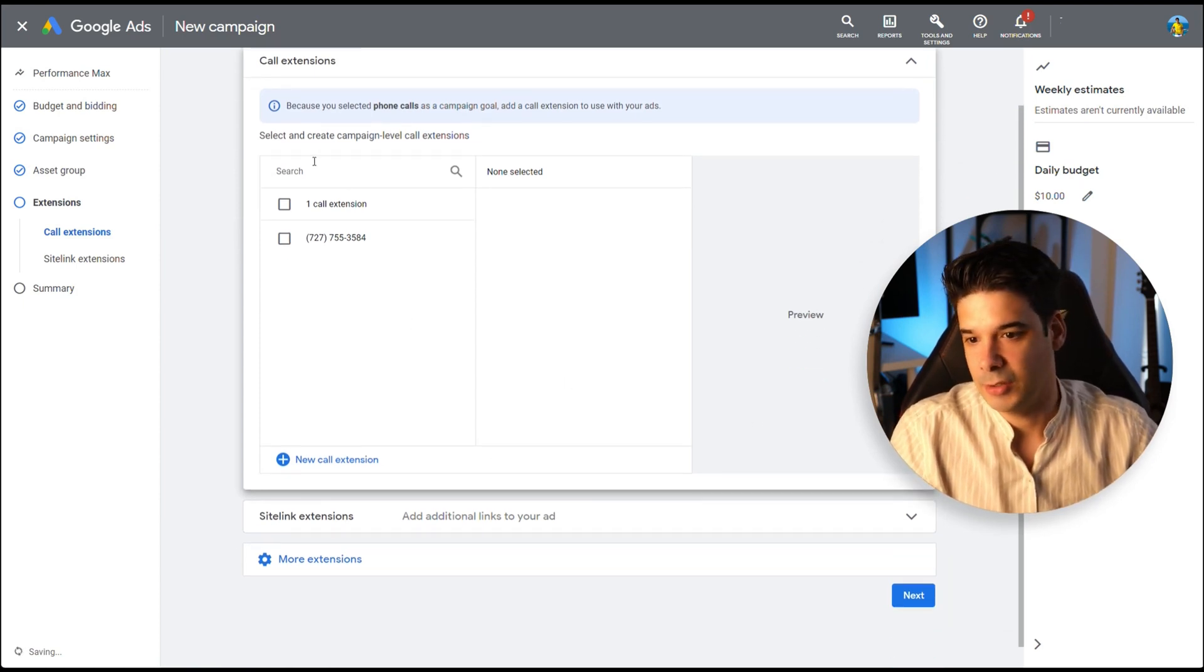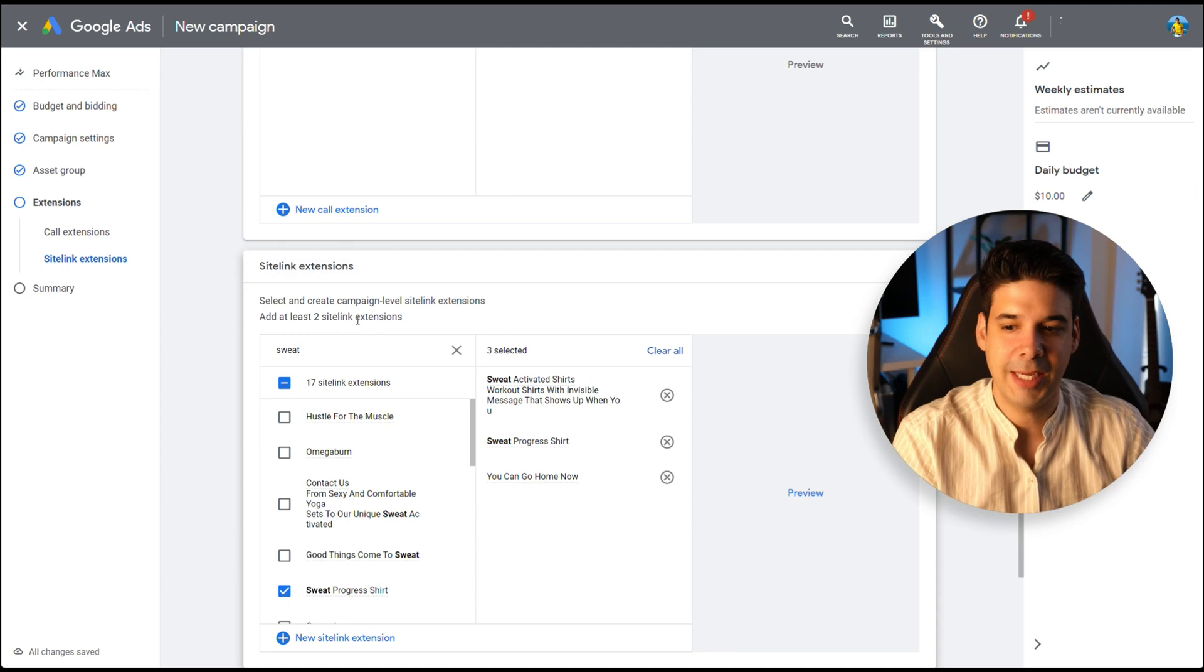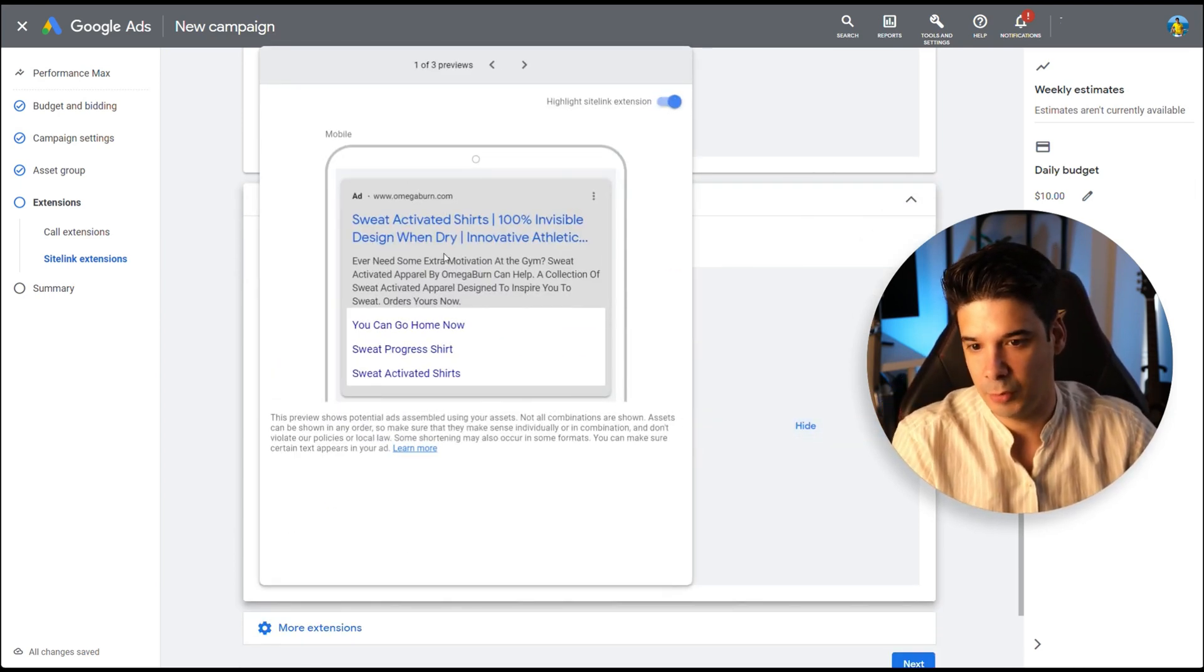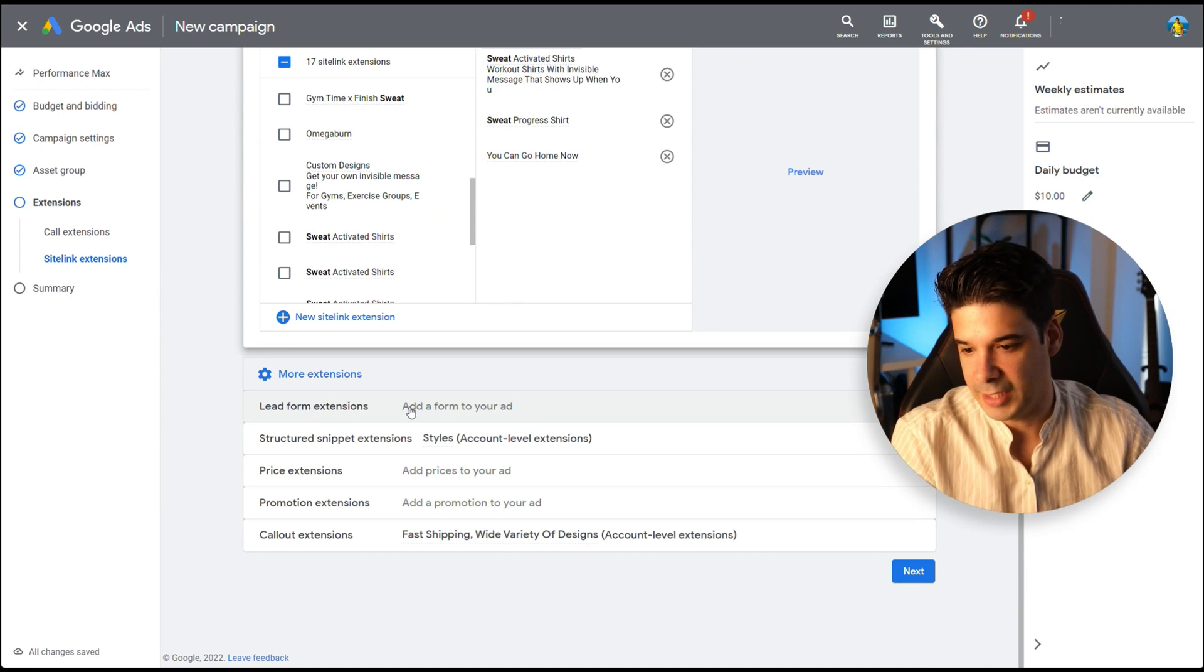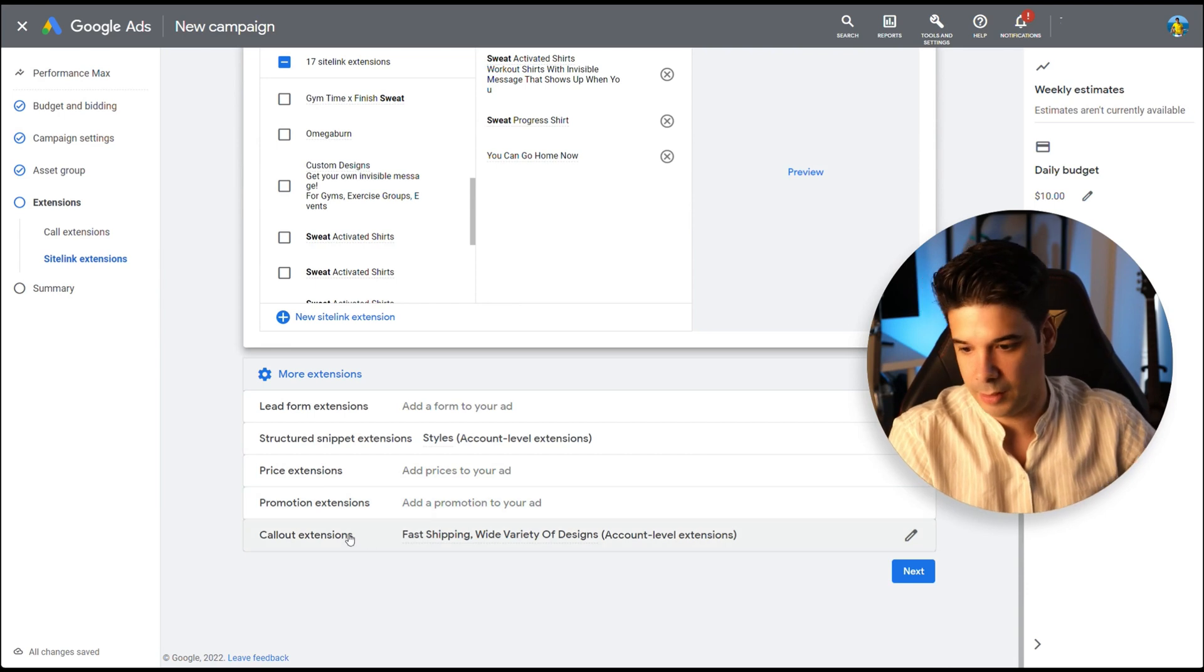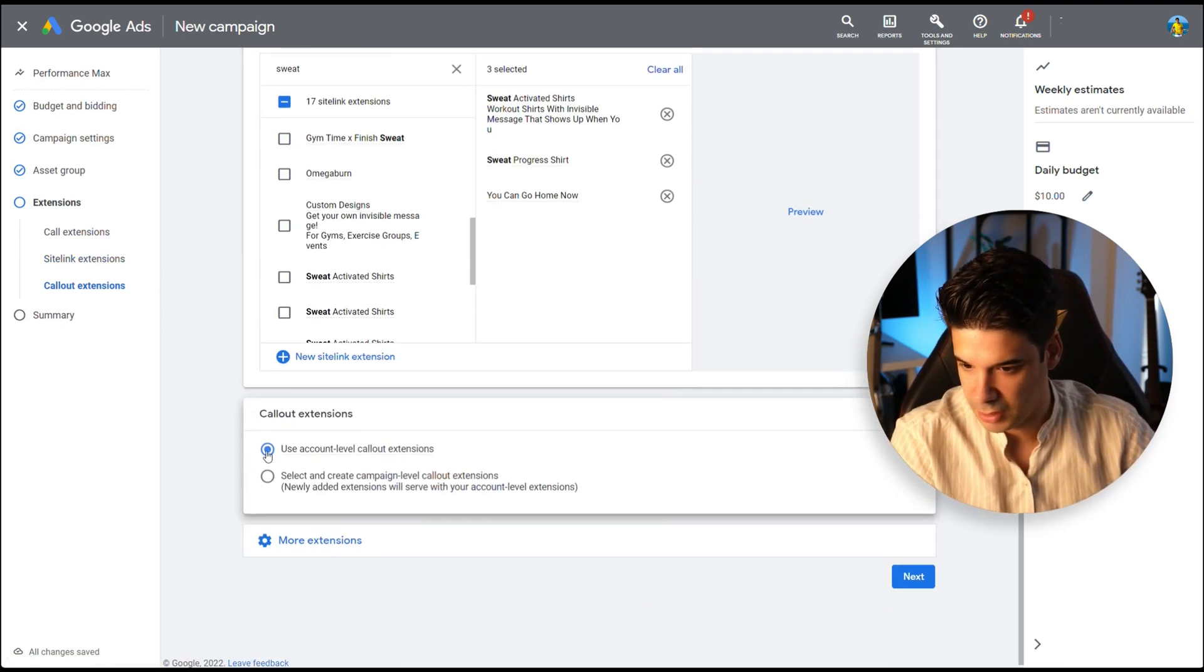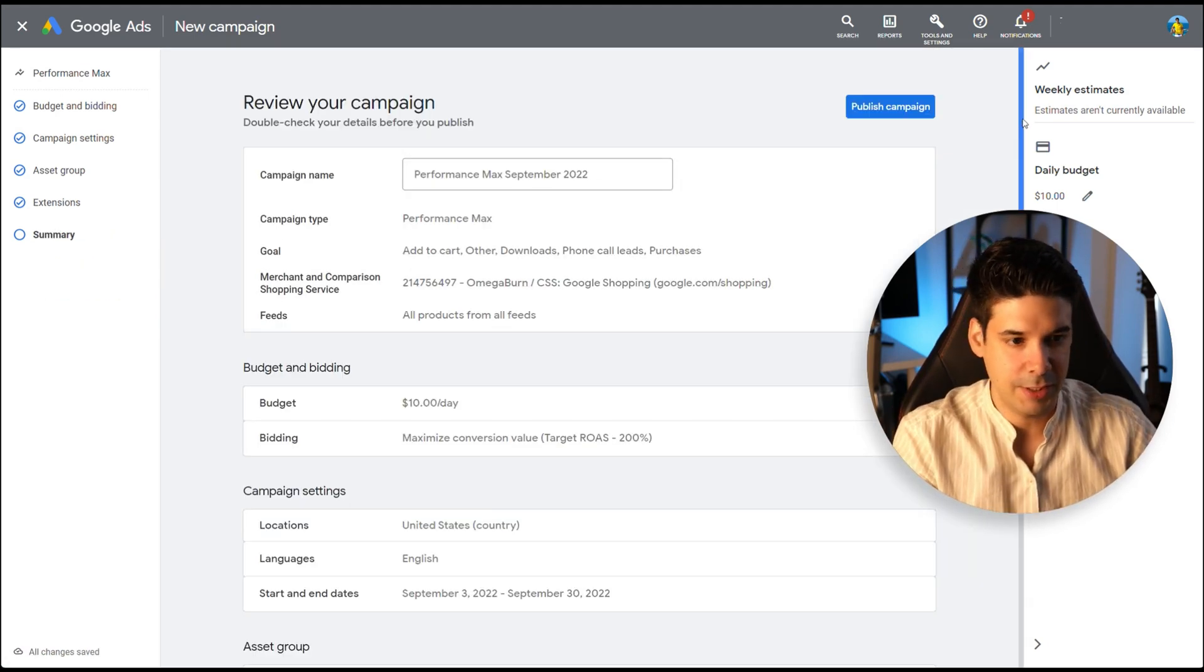I always recommend to add some sitelink extensions so you get more real estate right there on the ad. So you see your ad will be like that and then the extensions there. You can add phone numbers and other stuff. Look, you can add lead forms, price extensions, promotion extensions, like 20%, whatever, call outs, all of that. Free shipping, all of that. Actually, let me just add that. That's good. Let's click on next and everything is ready to go. Let's just take a quick look. That's fine. Publish campaign.